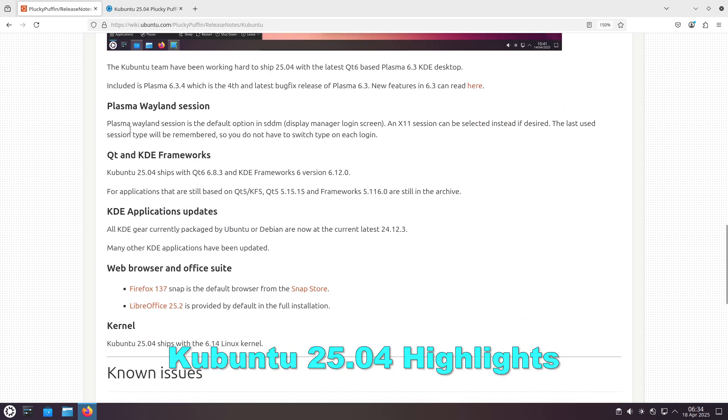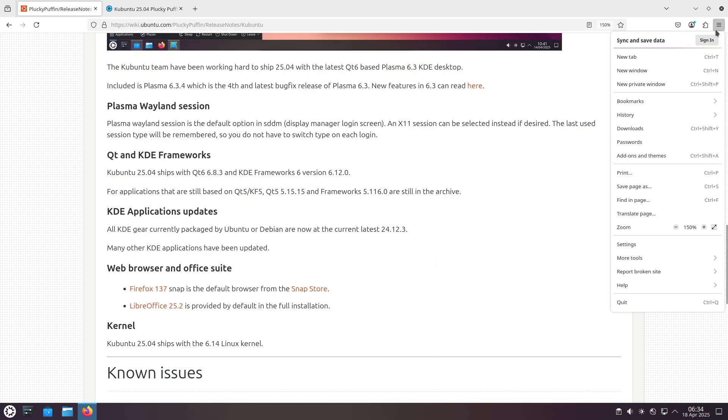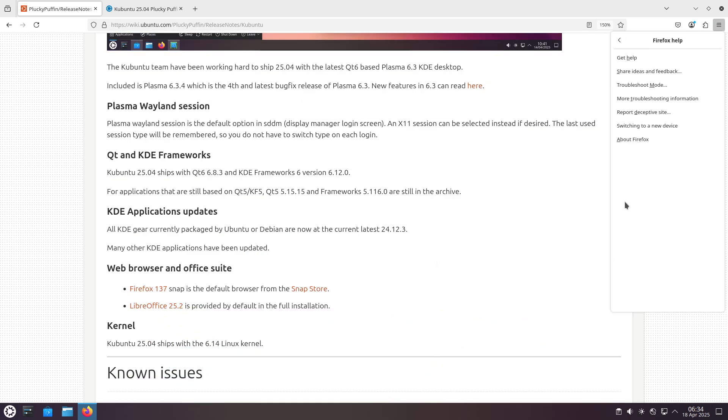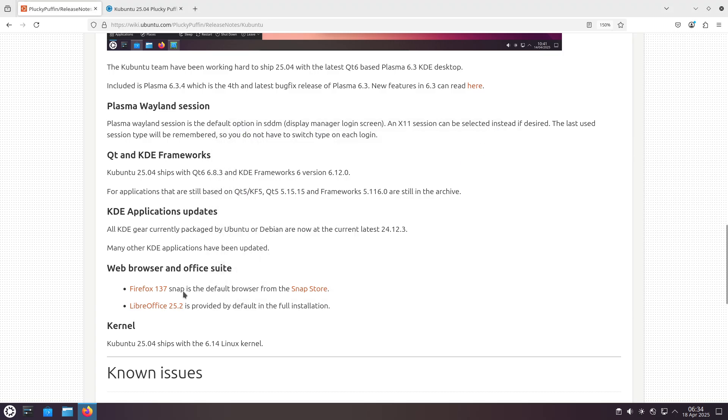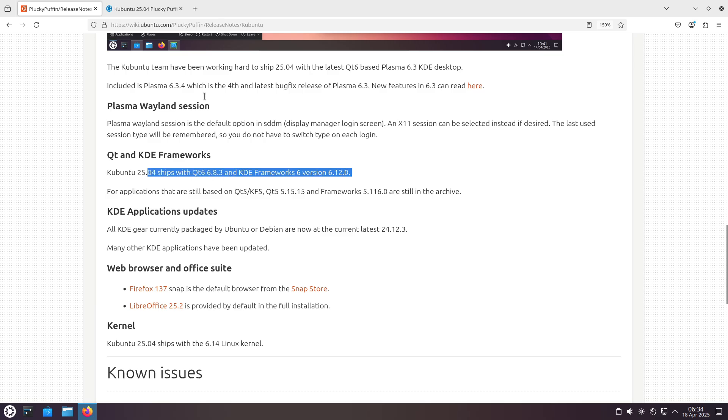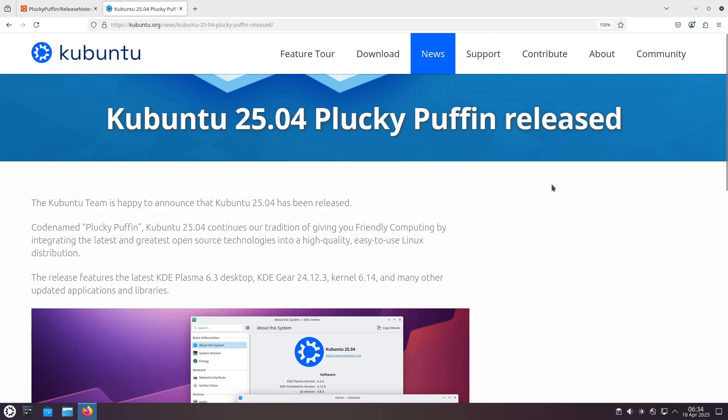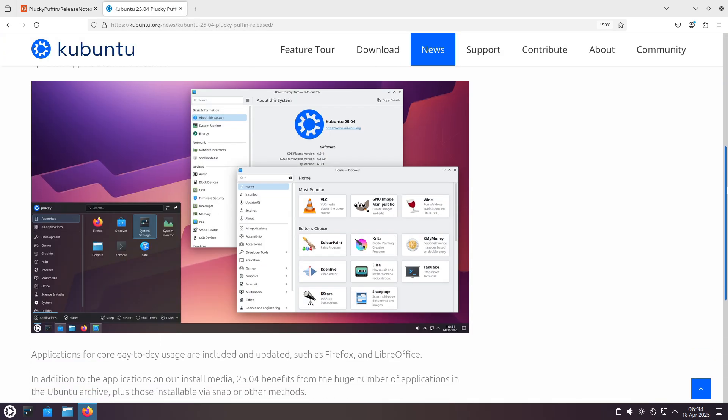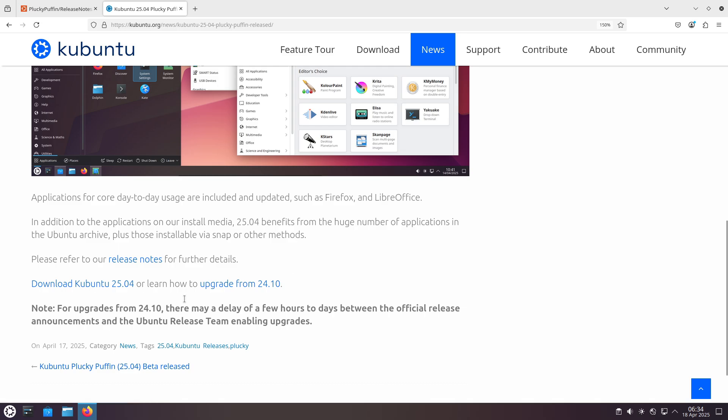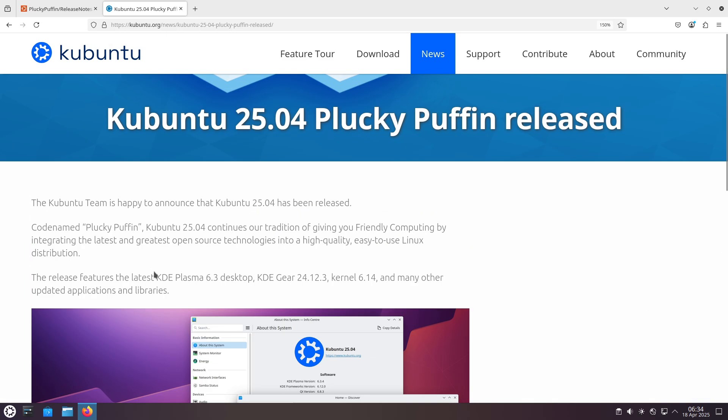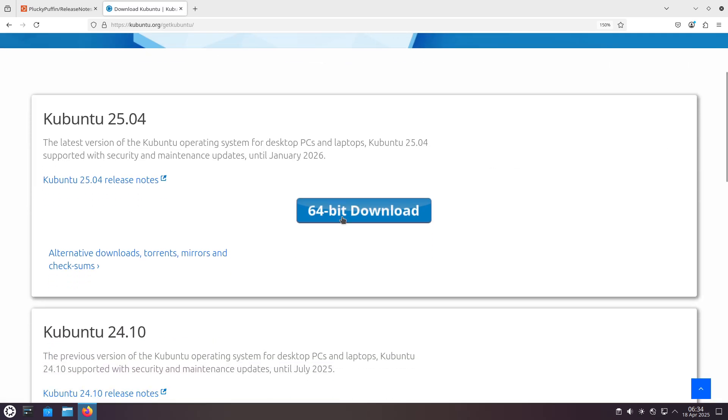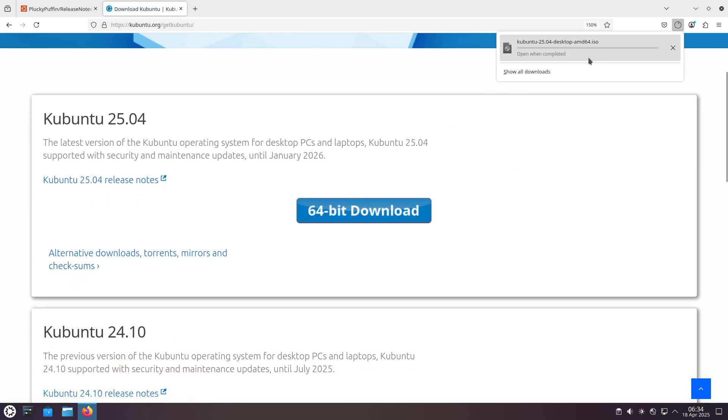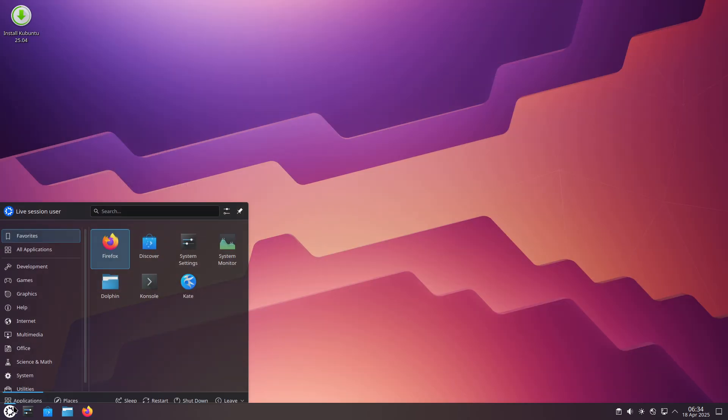Let's first talk about KDE Plasma and session management. Kubuntu 25.04 features KDE Plasma 6.3 alongside KDE Gear 24.12.3, delivering the latest plasma refinements on a polished desktop. The default session is now Plasma Wayland, offering smoother graphics and modern compositor features.